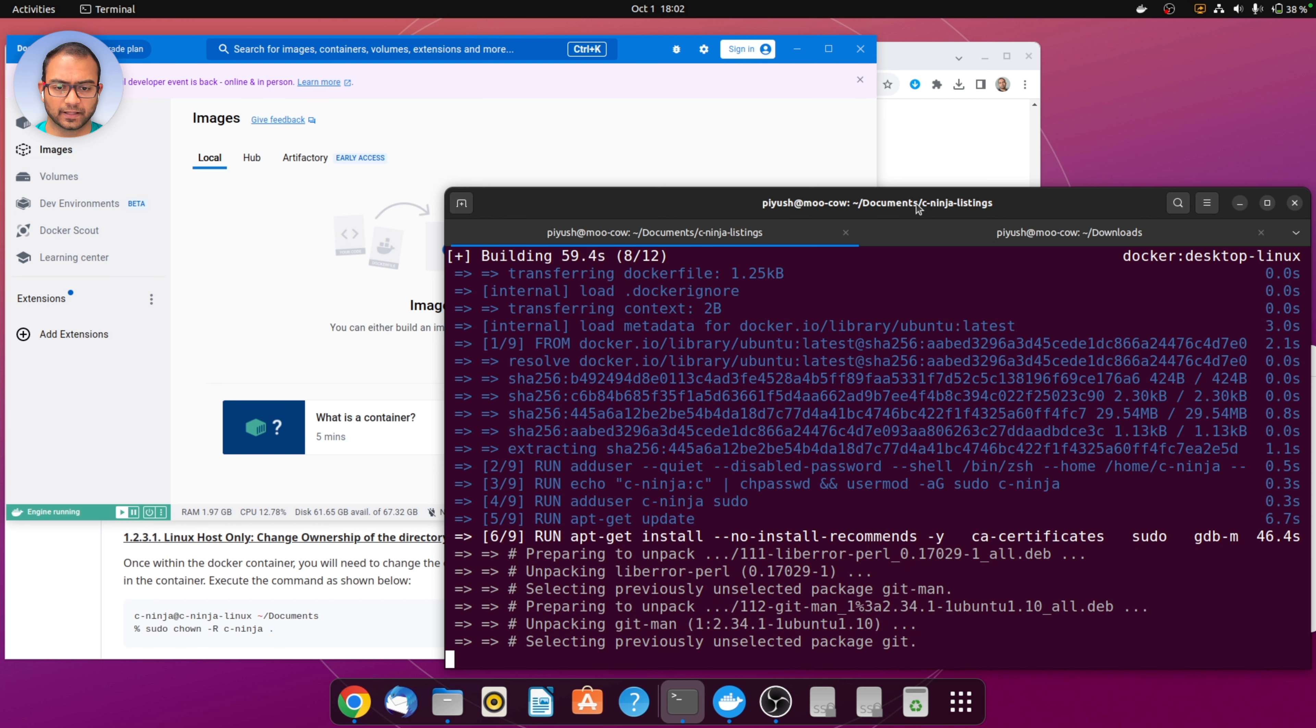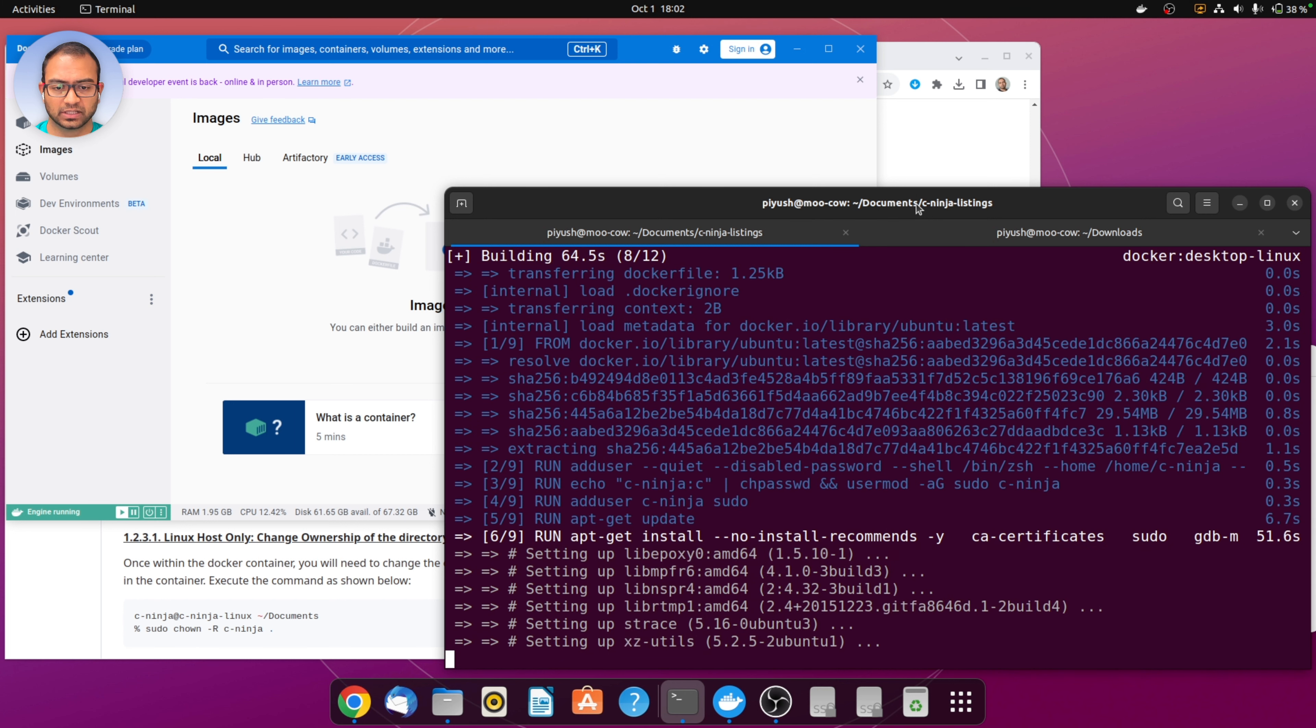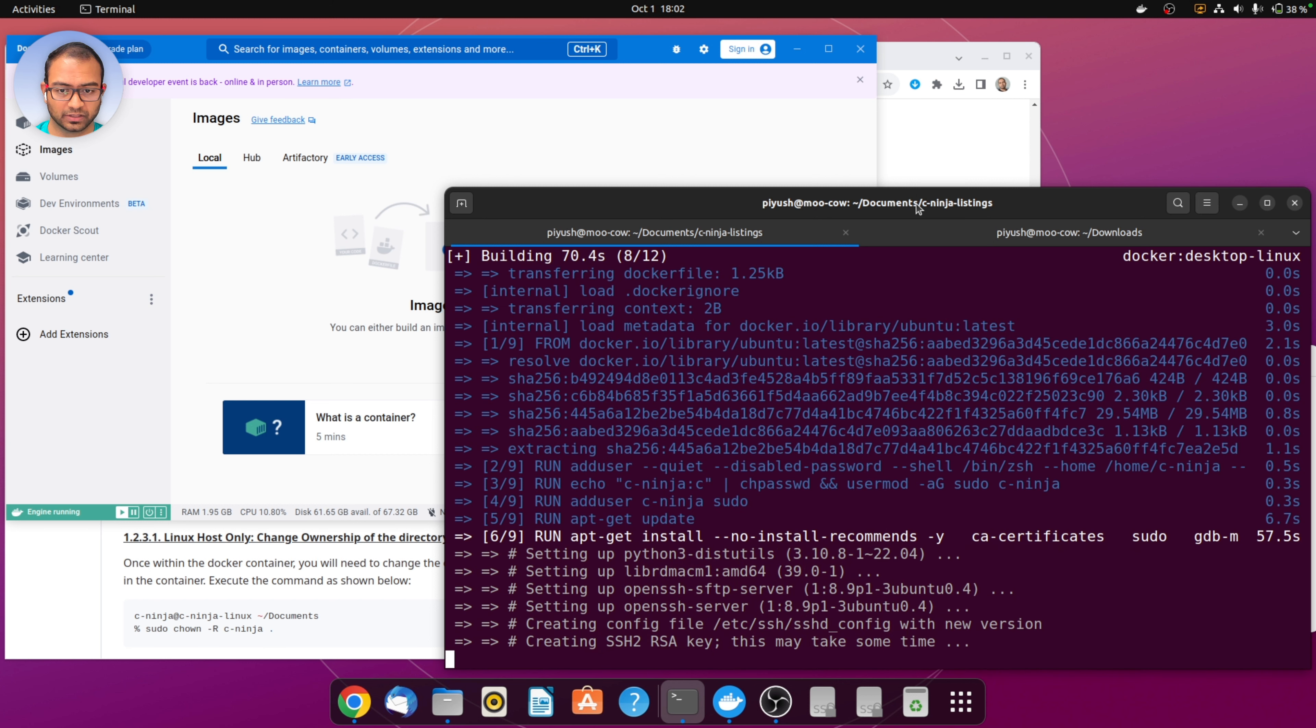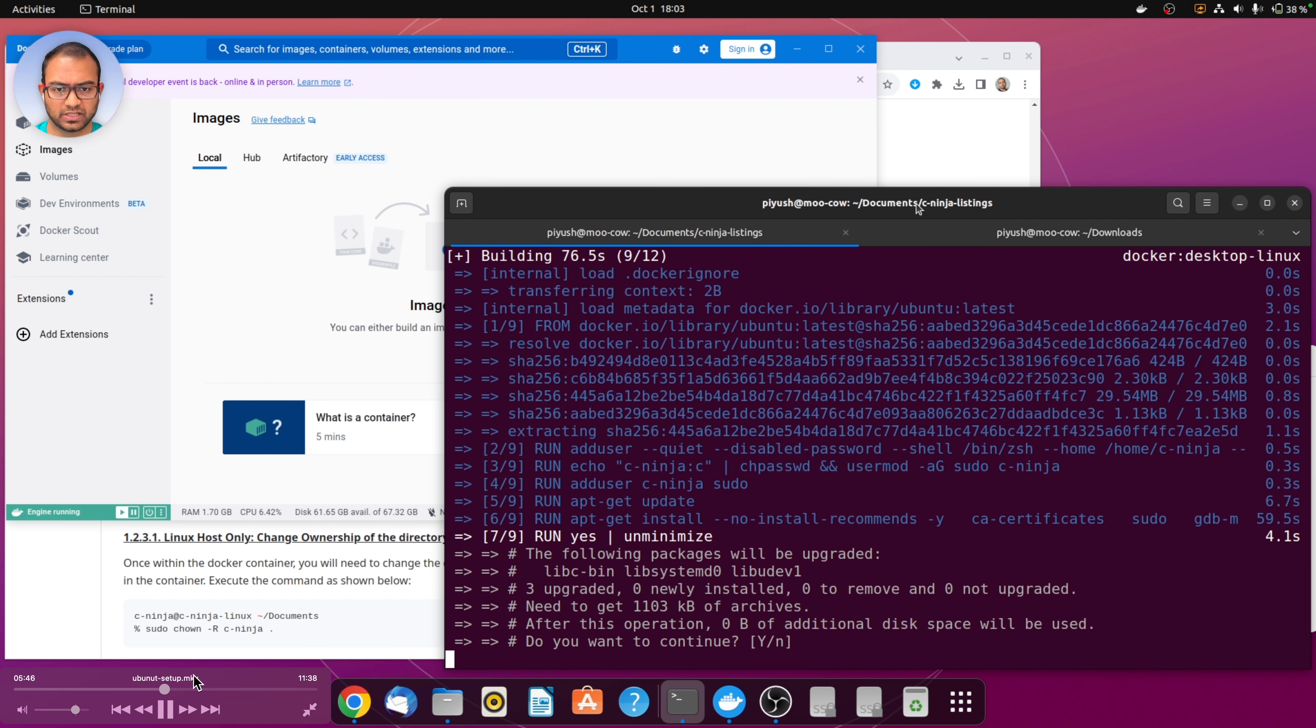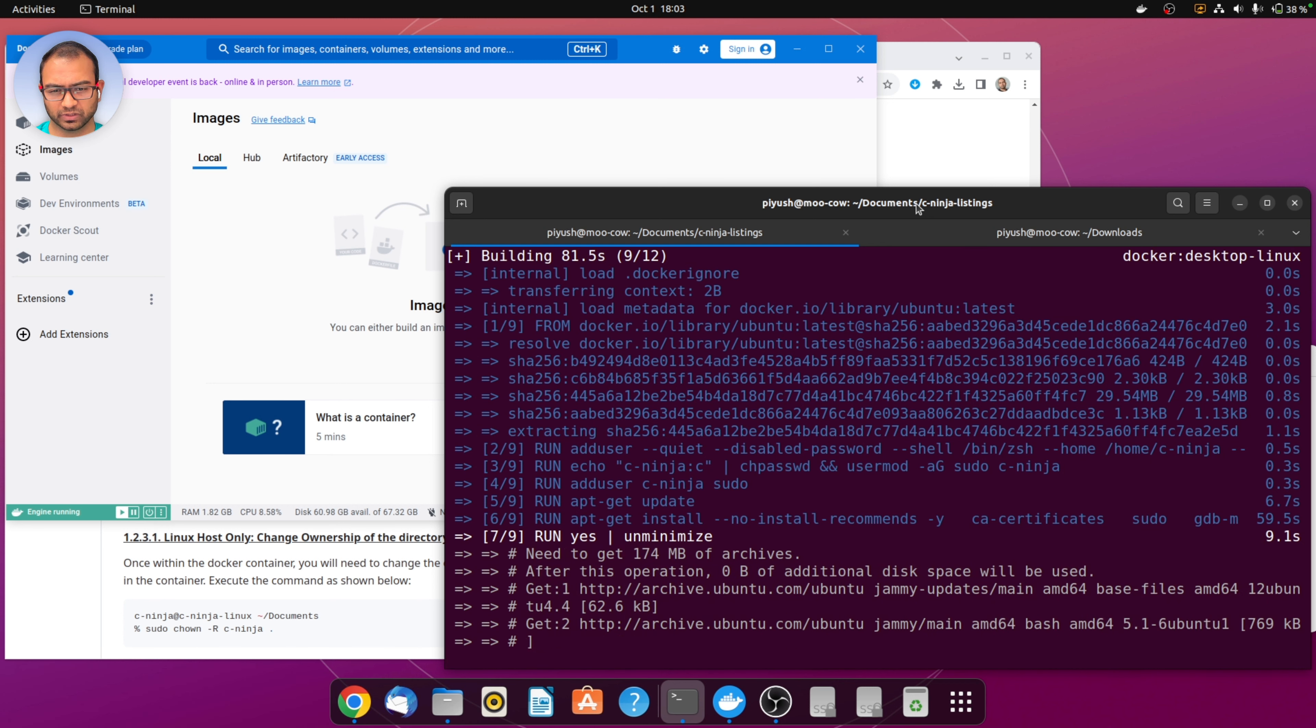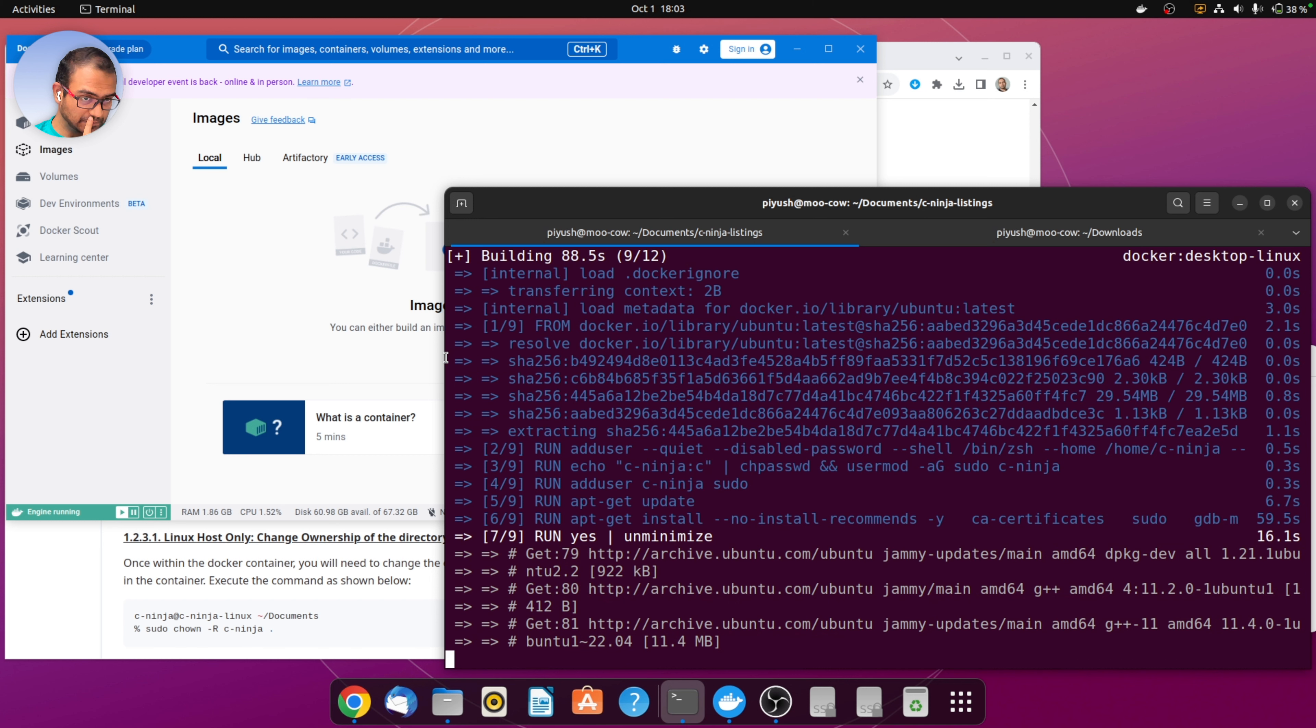Once this is done the container and image would be ready to use. Within the container or the Linux image that docker runs, the username that we have is c-ninja, which you can see on the screen in the blue line third from the bottom. C-ninja is our user and c is the password. Anytime you're running sudo from within the docker container and it asks for password, c would be the password to use.